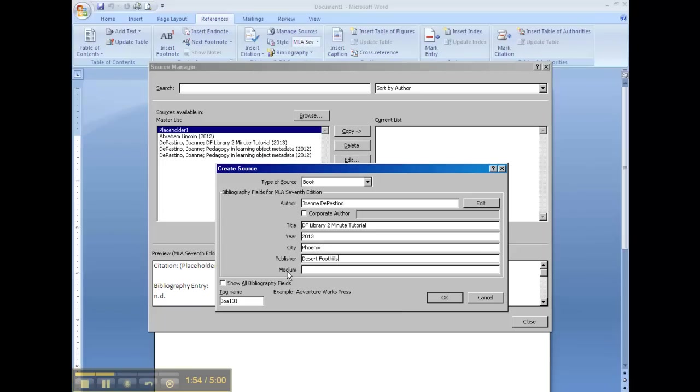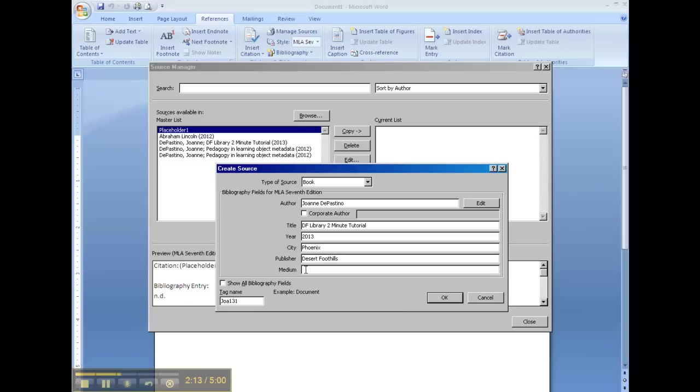Now the medium is going to be either print or web. And if it's print, it means it's something you can hold in your hand. A book you held in your hand, a journal, or a newspaper, or a magazine that you actually held in your hand. If it's a web, it means you got it off the computer. Whether you got it off the internet, whether you got it off of someone's word document, whether you got it off of a database. If it was on the computer, it's web. So your print or your web is going to be capitalized.